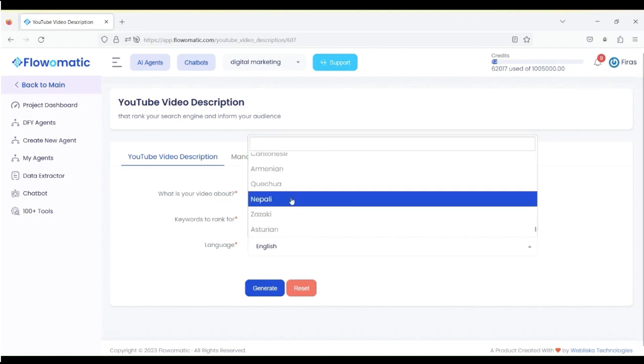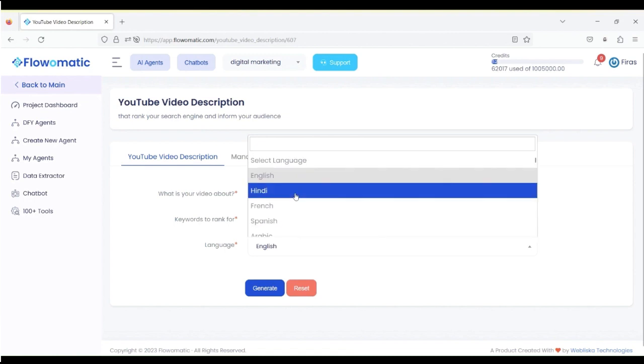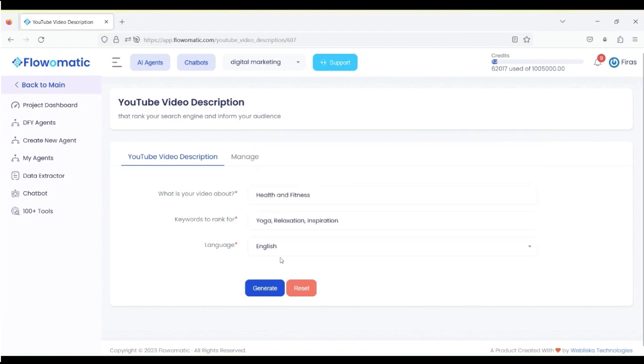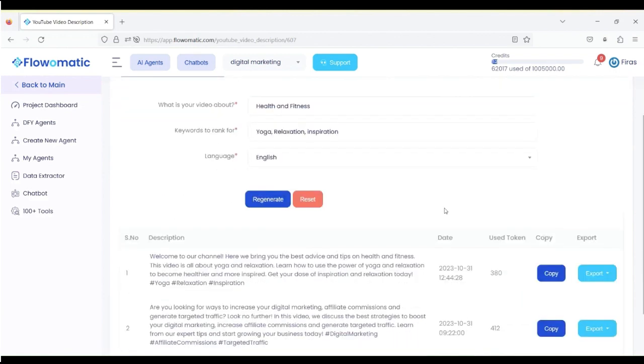Okay, as you can see right here, I'm going to go with English, and I'm going to generate. Now, it's going to take a bit until it actually shows you the output, and it's right here.